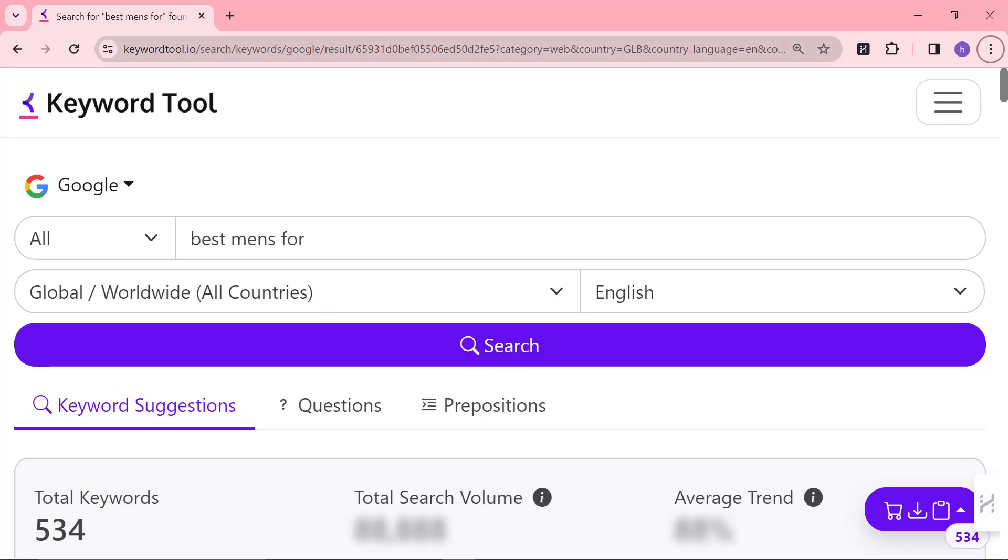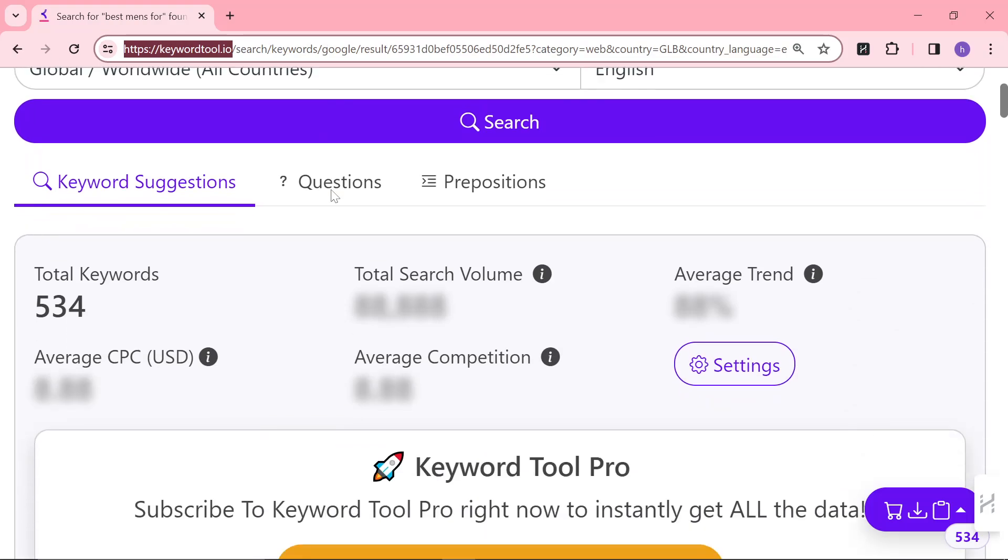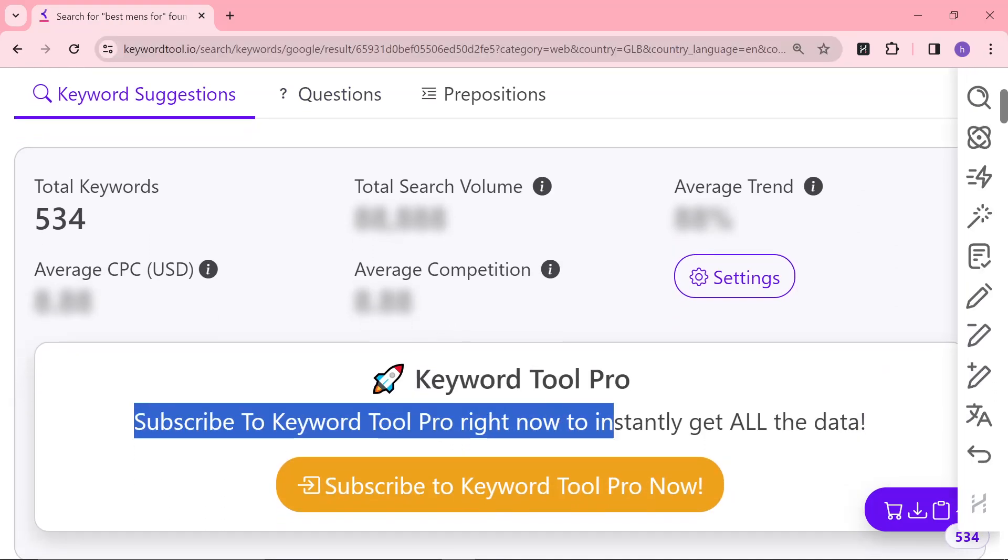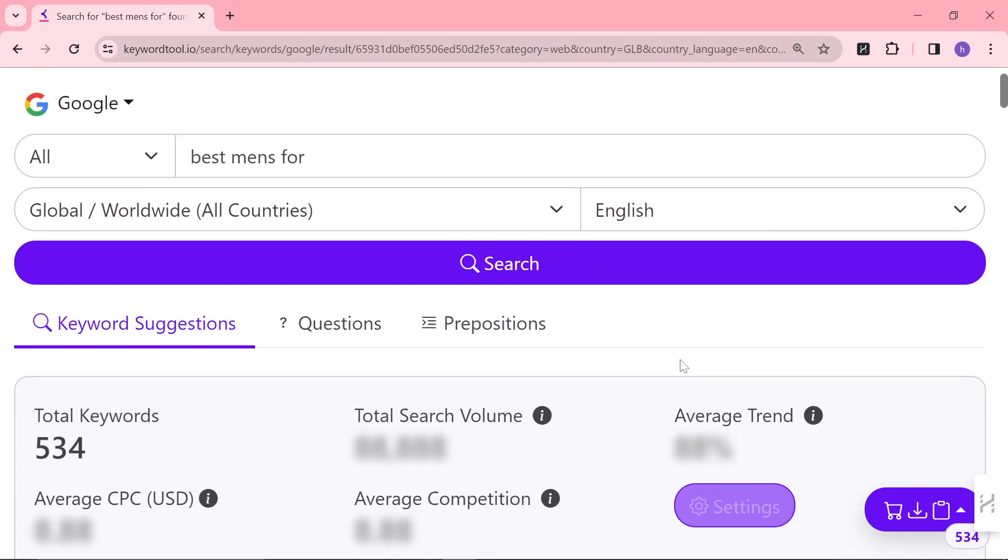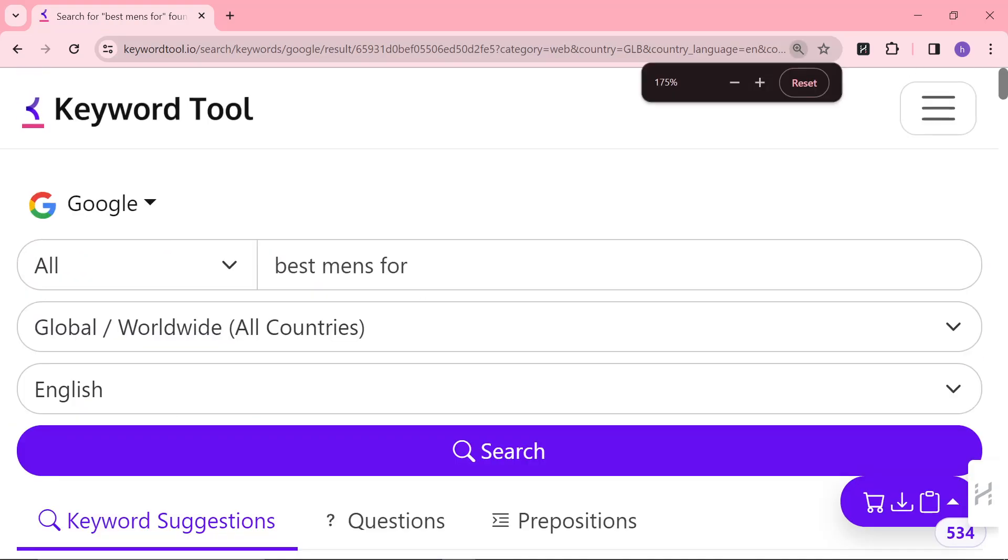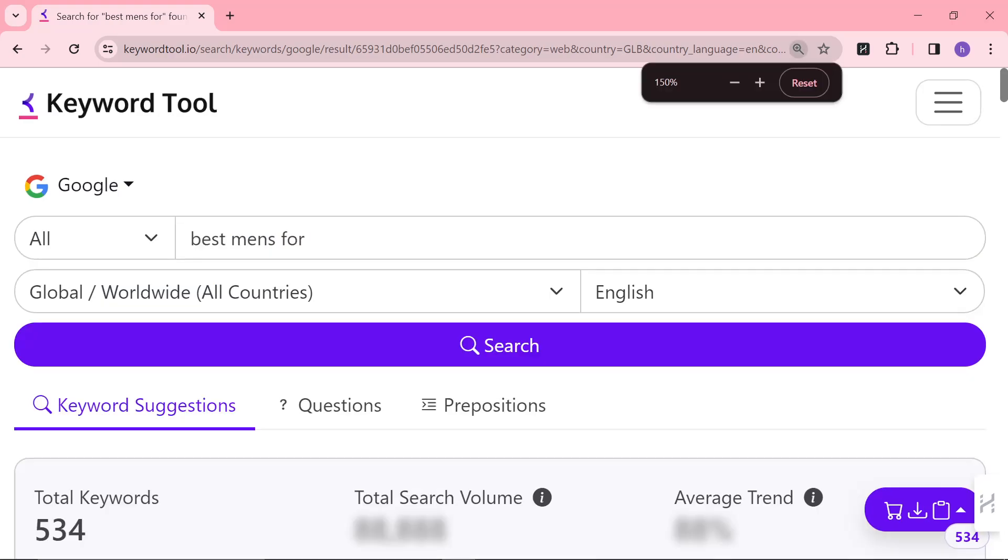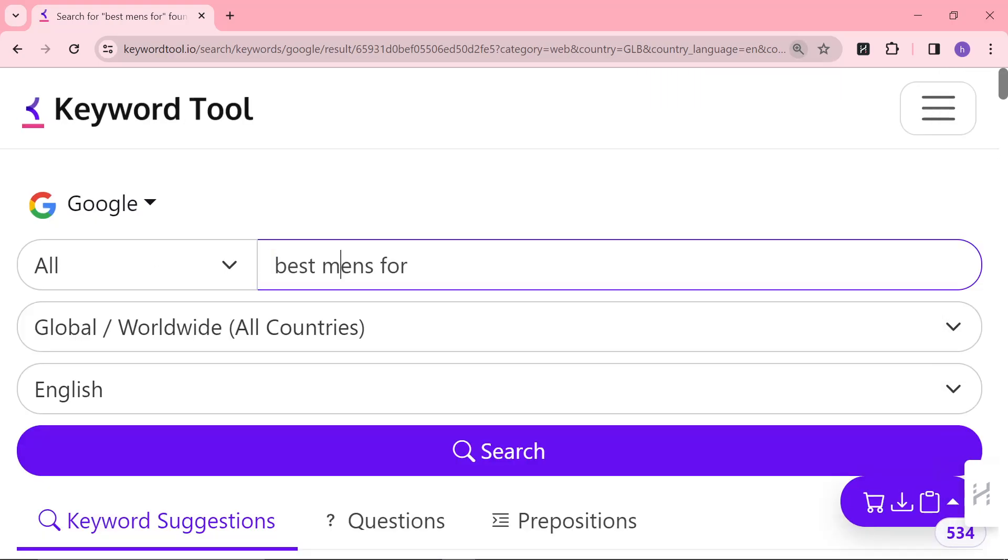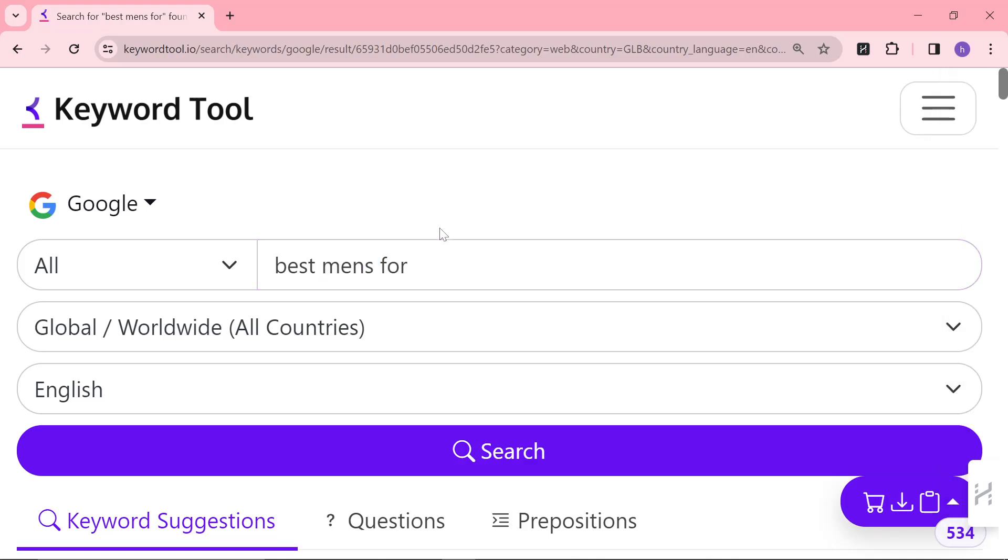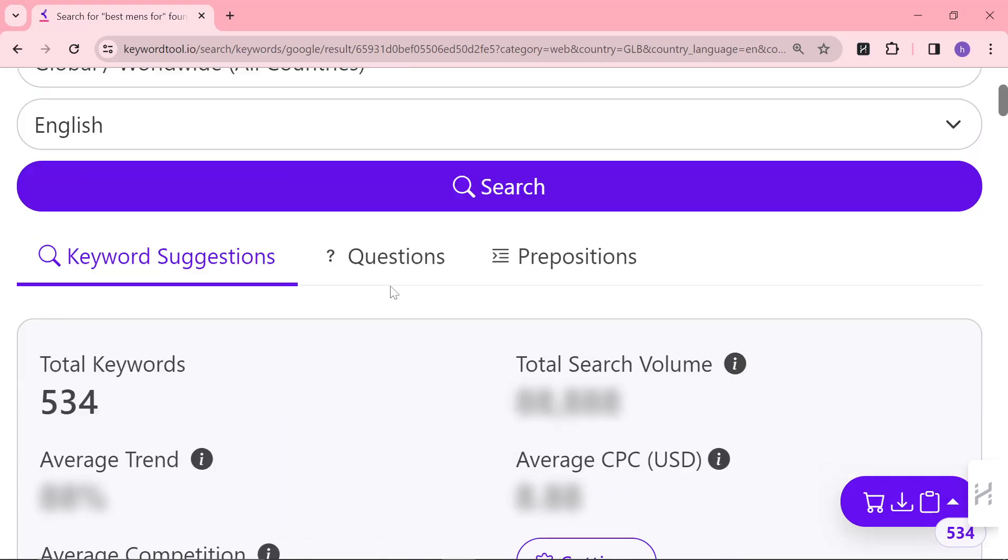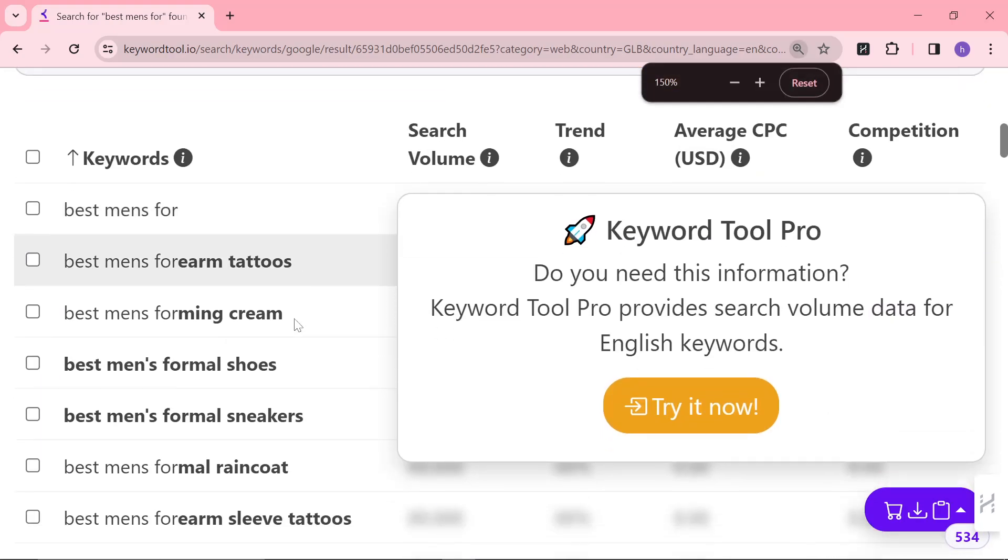The first thing we need is a term to write about. I'm going to use keyword tool.io which is a free keyword tool. I know it says subscribe to keyword tool, but if you scroll down you can just see the keywords. My tactic is to type in something like "best men's for." If you replace men's with tent or whatever you're looking for, you'll find things in your niche as well.